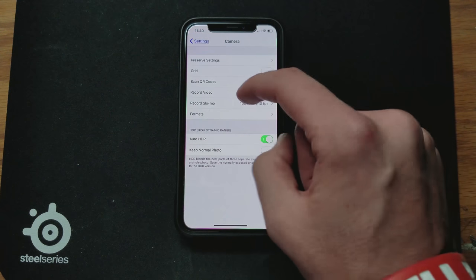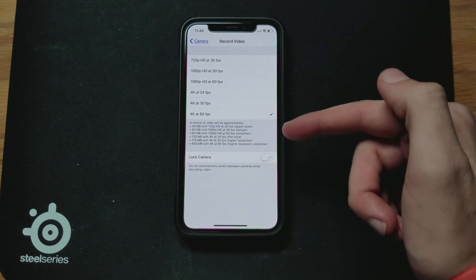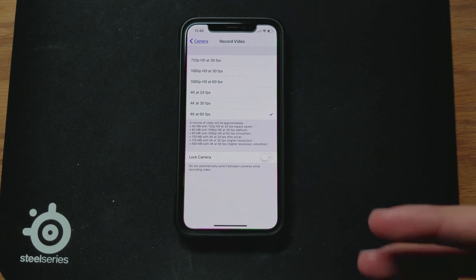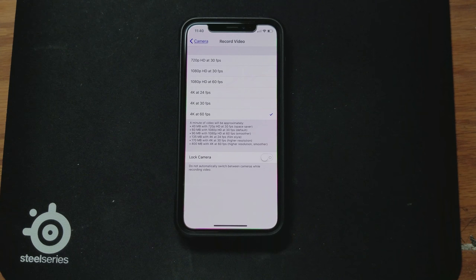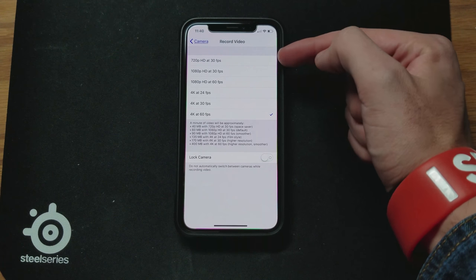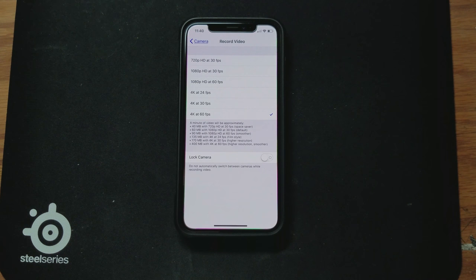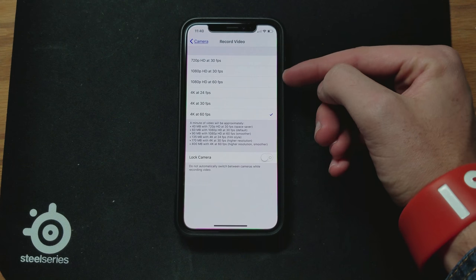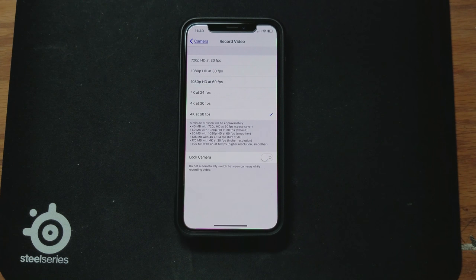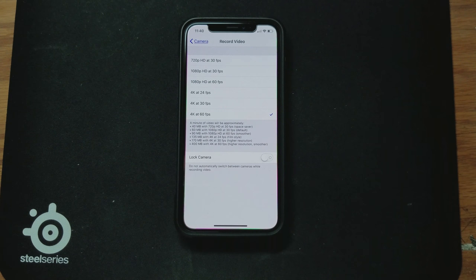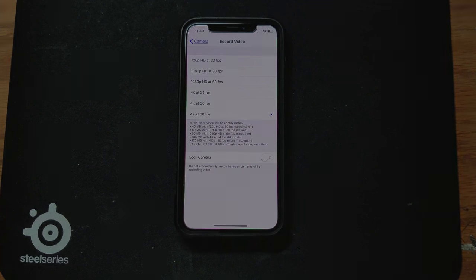In Camera settings you can change your settings for recording video and for recording slow-mo. For example, I have it set to 4K 60fps because I have a 256GB model and have plenty of space. If you have the 64GB model you can go down to 720p at 30fps, but I would recommend at least 1080p 30fps. If you have a 256GB model, go ahead and choose 1080p 60fps or 4K 60fps — it's much better video quality and honestly worth it if you have the space.